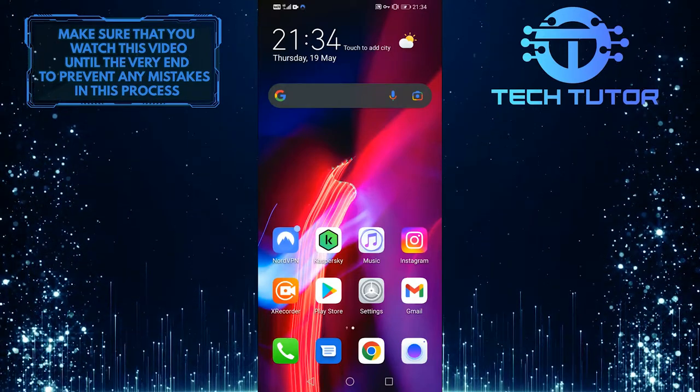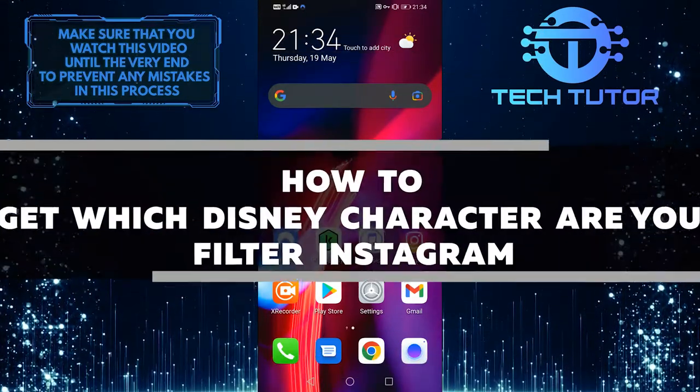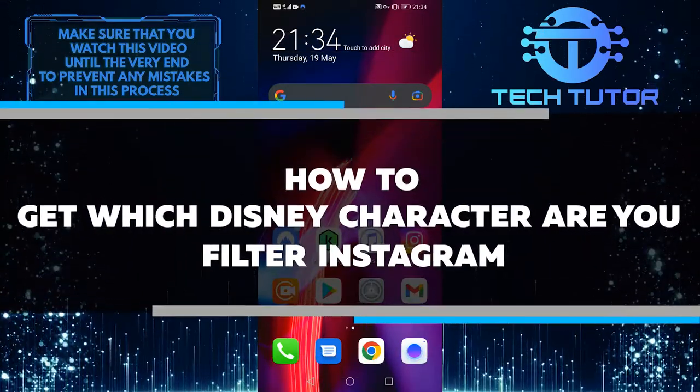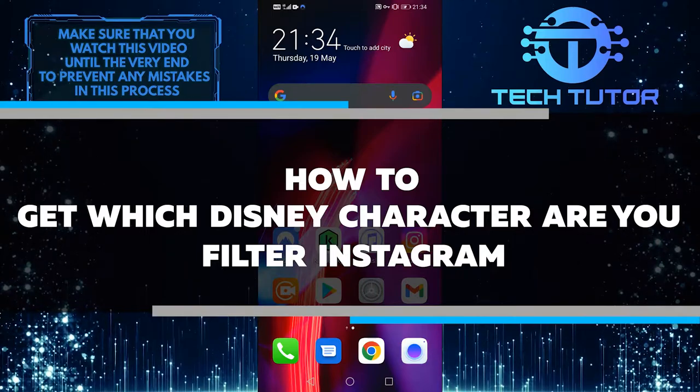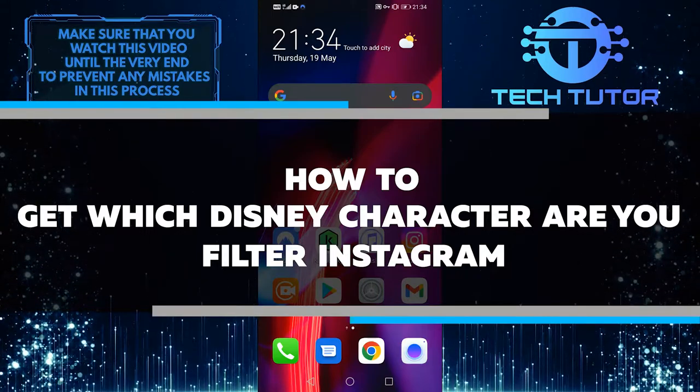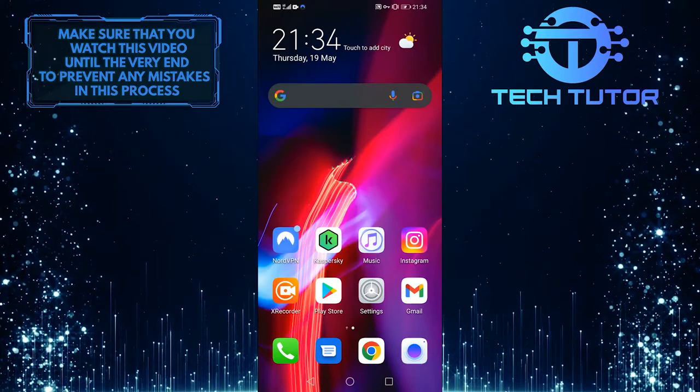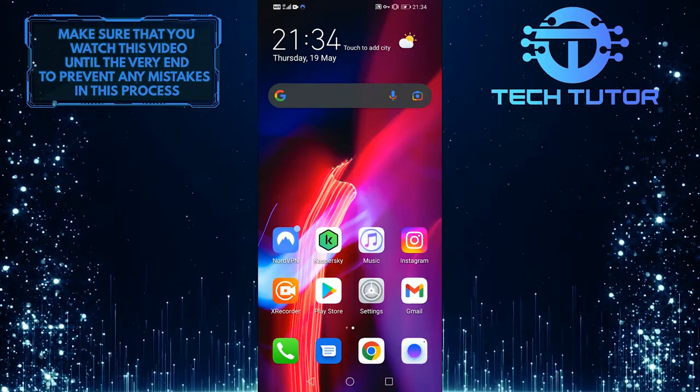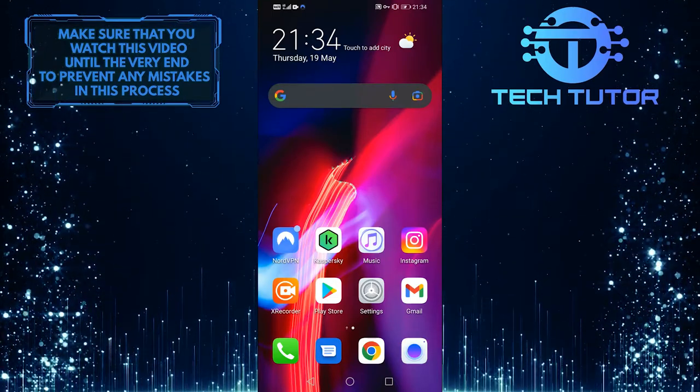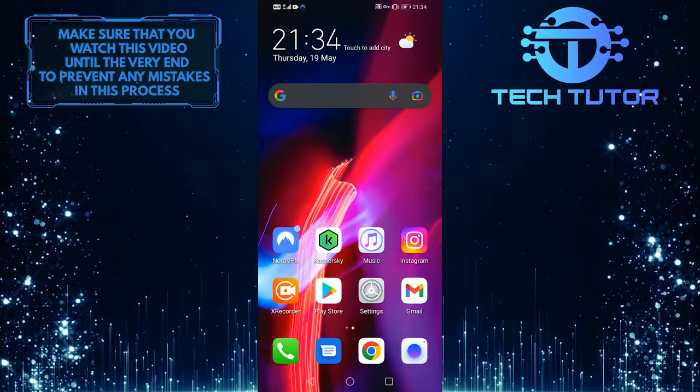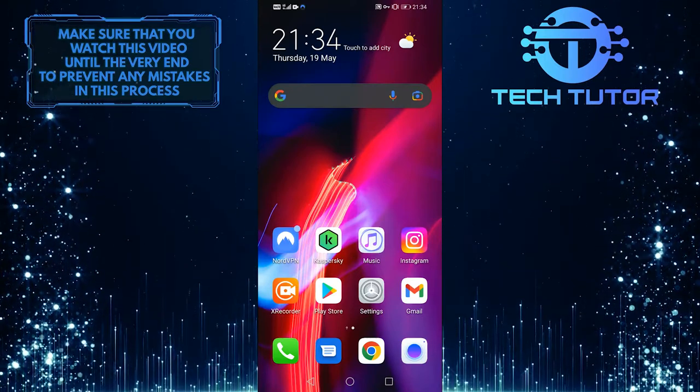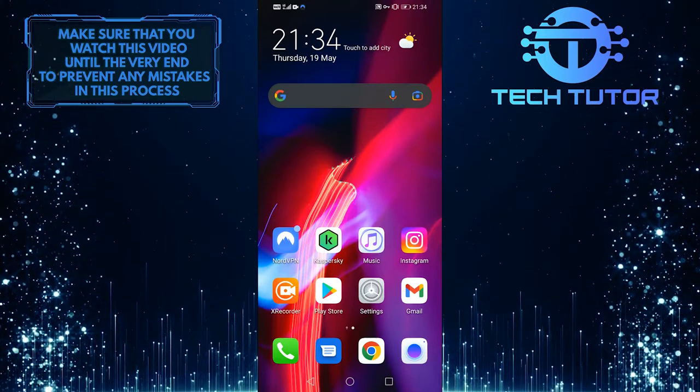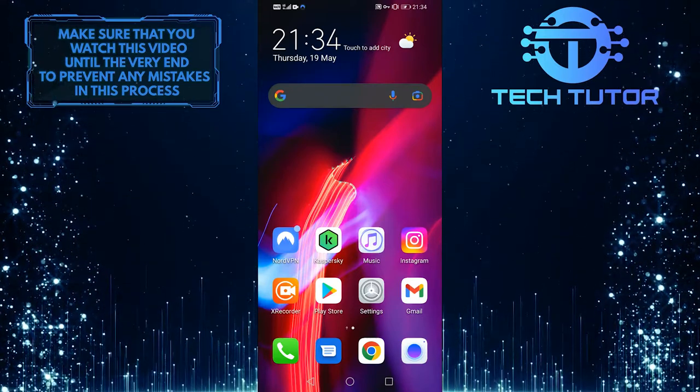Hey guys, it's Lily, and today I am going to go over how to get the which Disney character are you filter on Instagram. So keep watching this video, and I am going to walk you through exactly how you can get this filter. So without any further ado, let's jump right in.